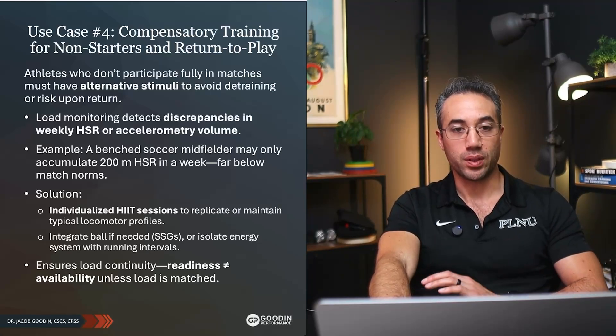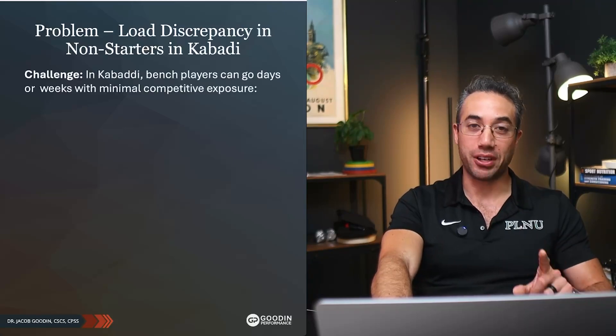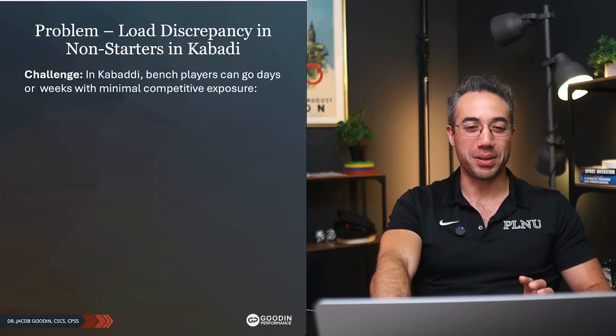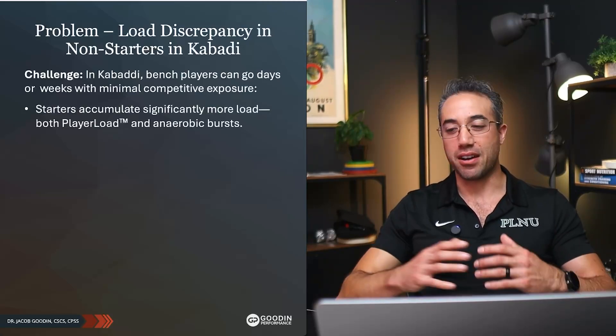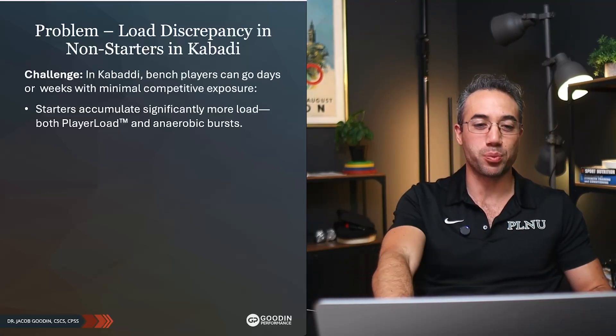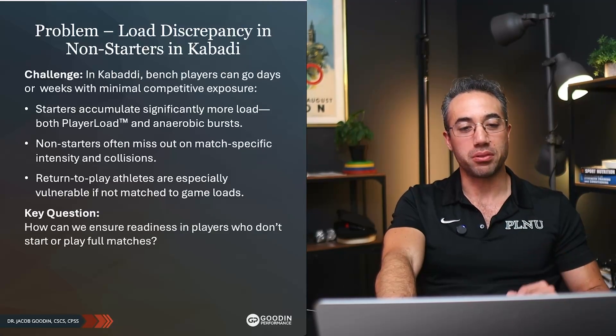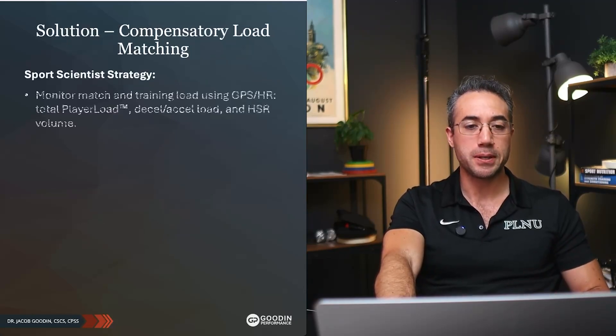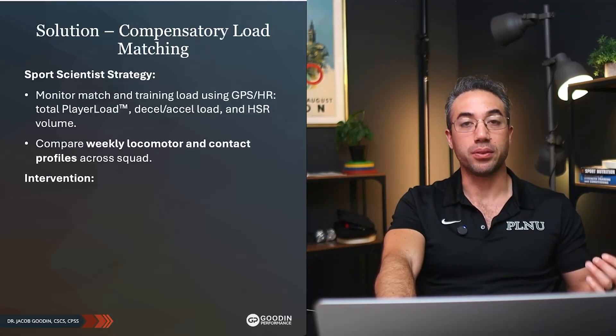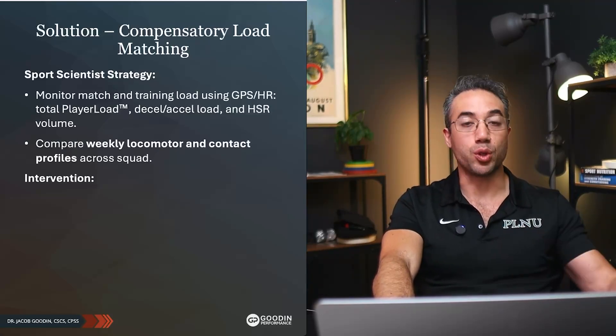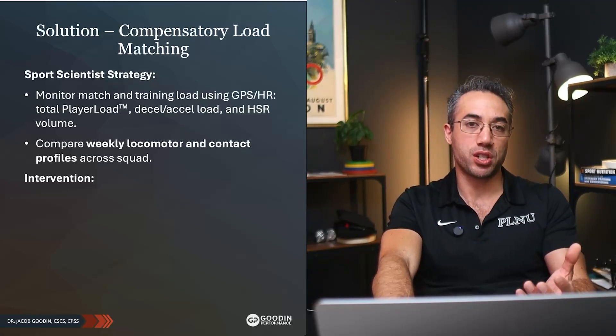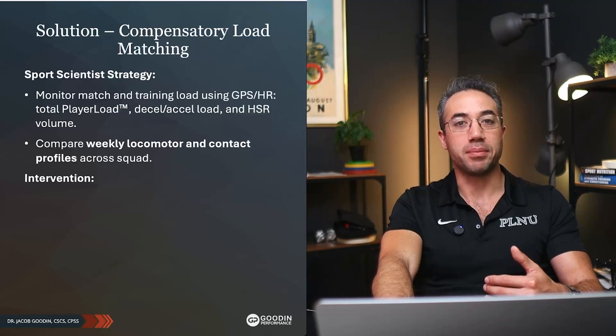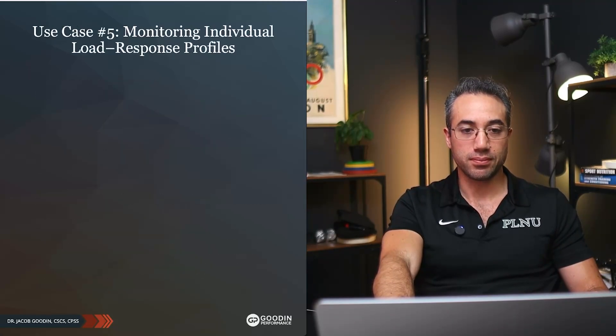This ensures load continuity. Readiness does not always equal availability unless load is matched. Very important there. And again, Kabaddi—very fascinating. I didn't learn as much about Kabaddi as about cricket, but it seems like every country has their own version or tweak on rugby or football or some sort of contact sport like that. You guys can read through that on your own as well—the problem and solution that you could do with compensatory loading. I know our rugby team here in town in San Diego, the San Diego Legion, they have a model of this where guys who don't play as much in the game, after the session it's not a punishment or anything, it's just hey, we're going to get our fitness in and they're going to do this compensatory load matching.